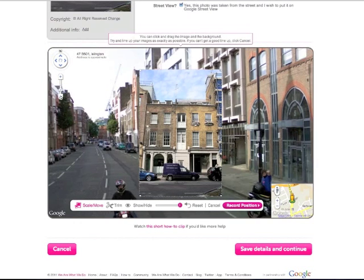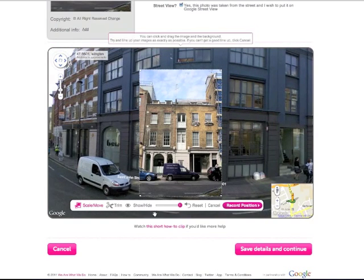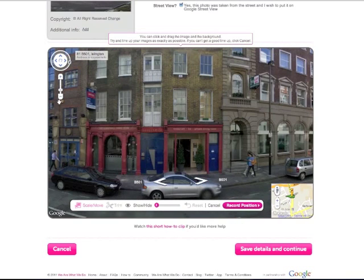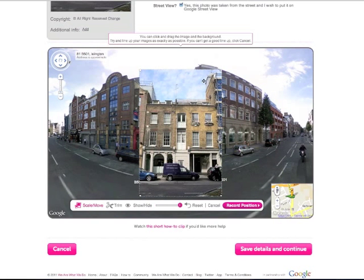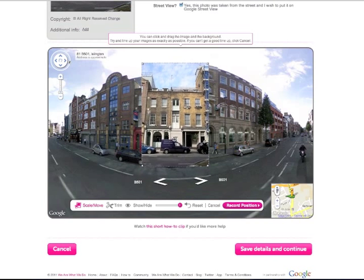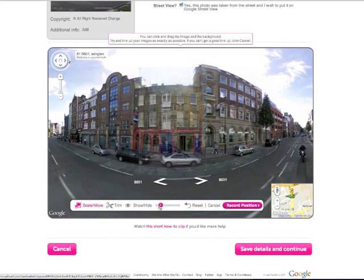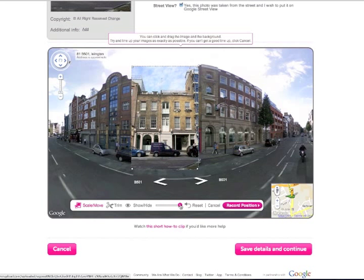If you tick the Street View box, you will now be able to put it on Street View. There are a number of tools you can use to get the perfect alignment on Street View. To find out more, watch How to Pin a Photo to Street View. Try and line up the image as best you can with the background, keeping it in proportion and lined up with other buildings. When you are happy, click Record Position.